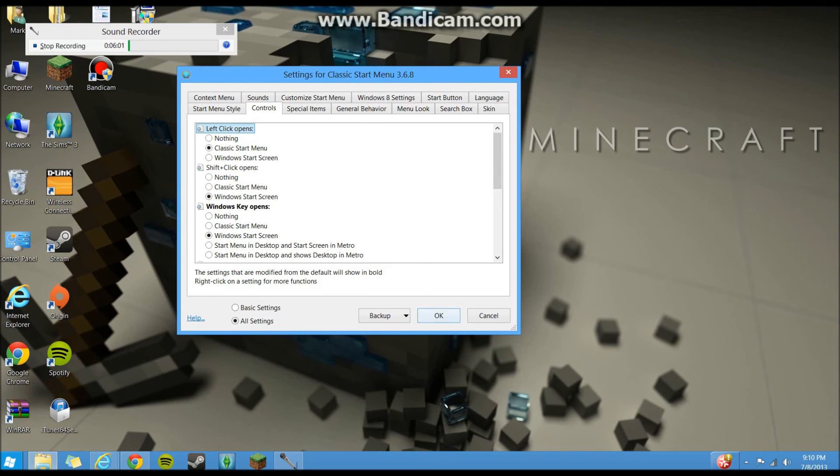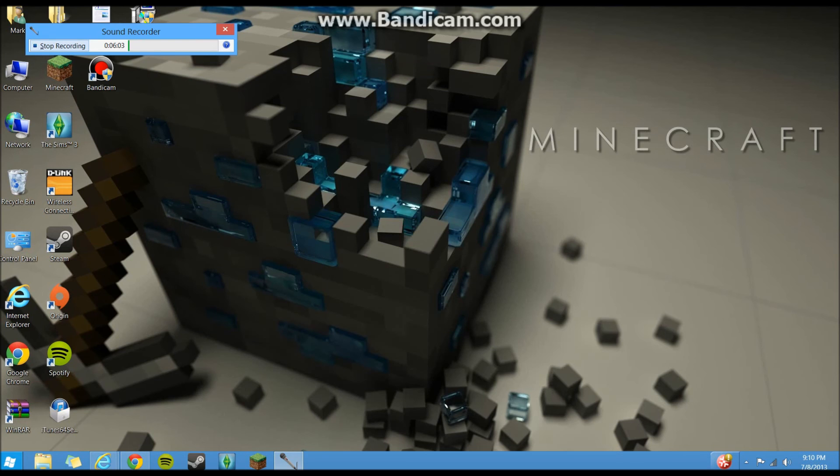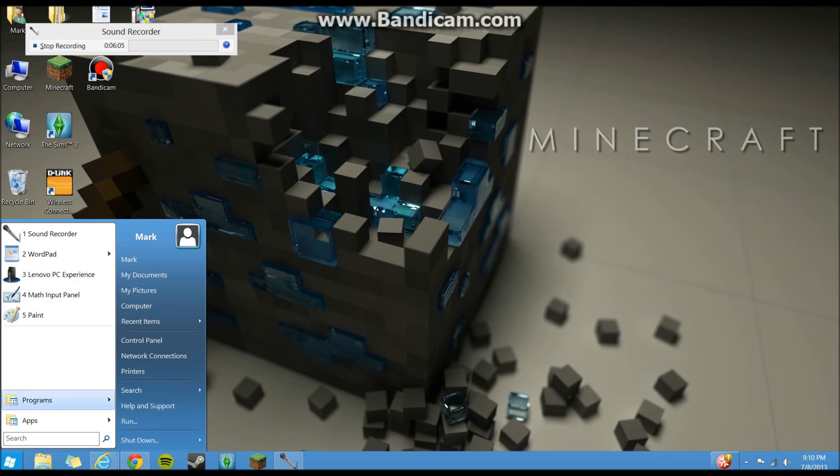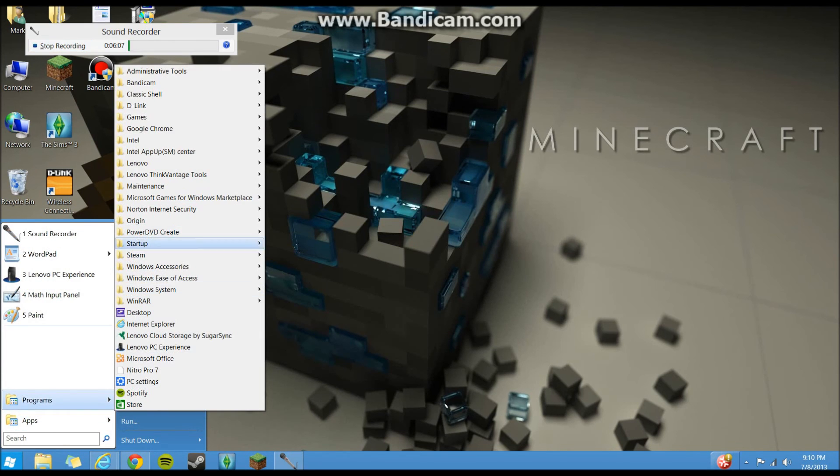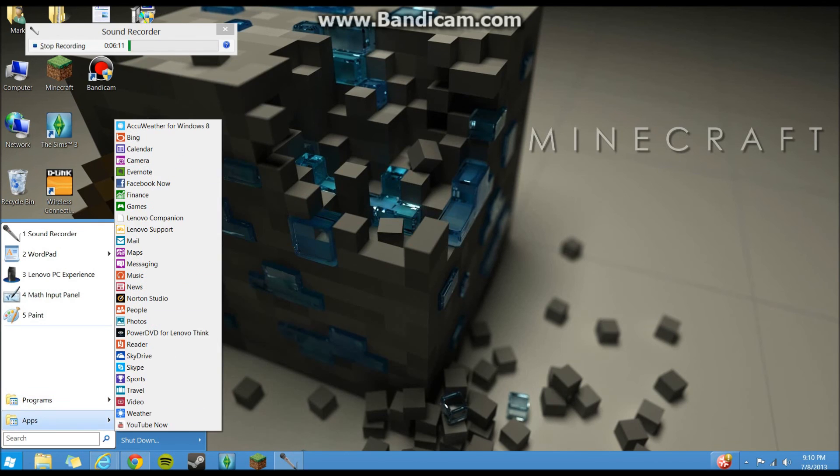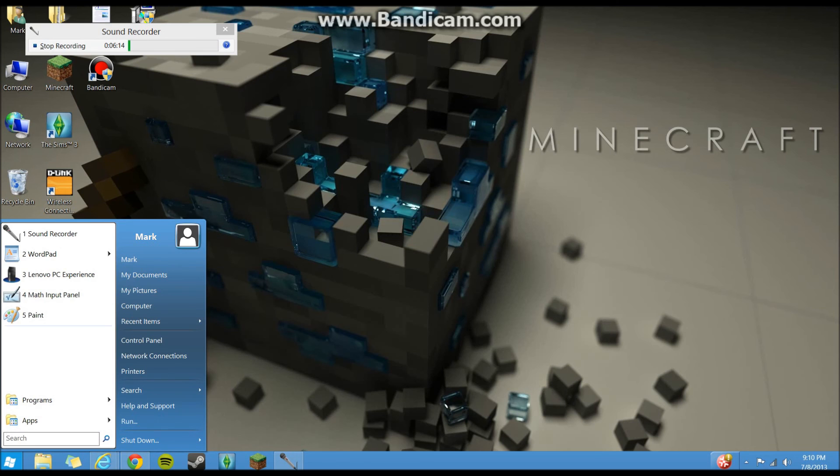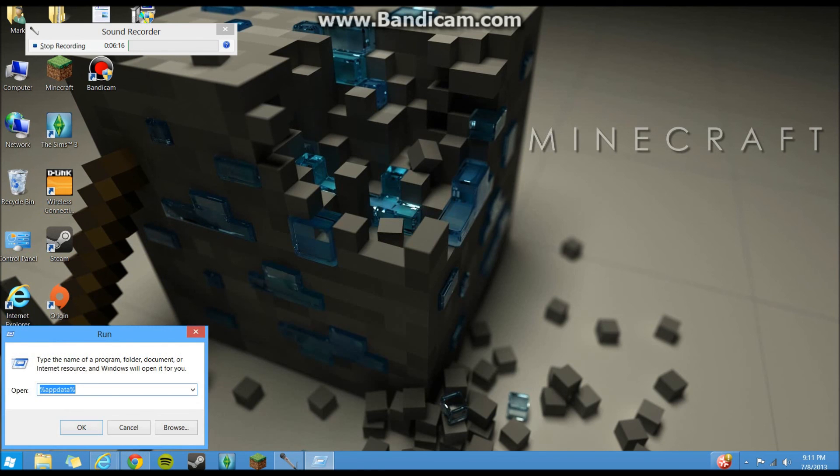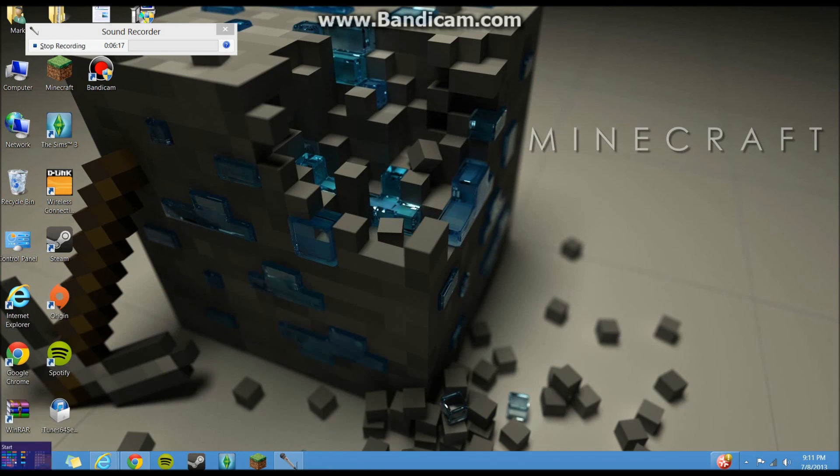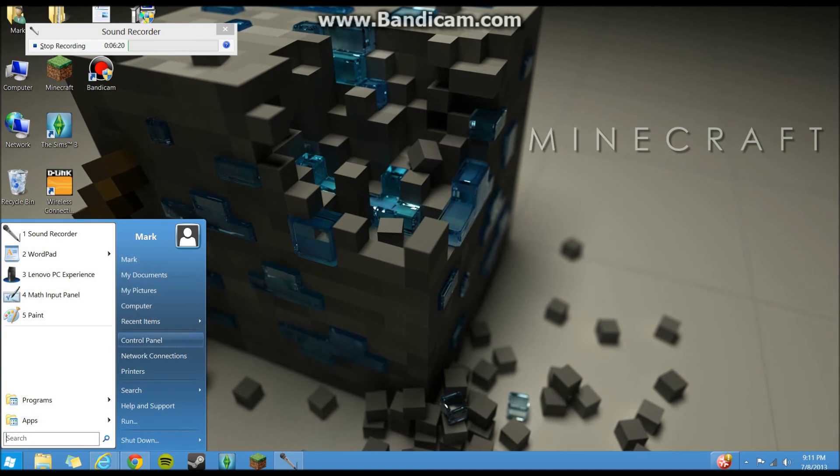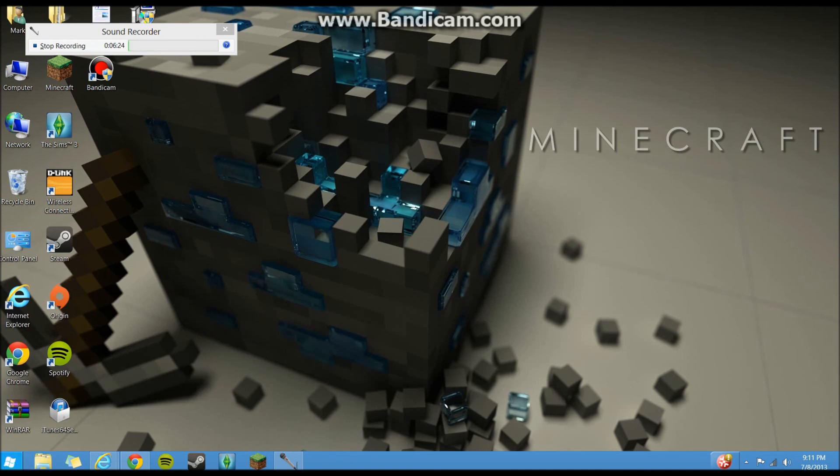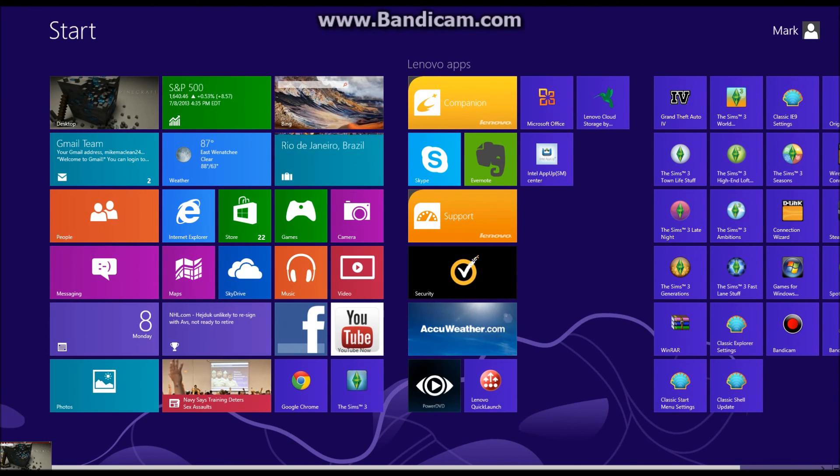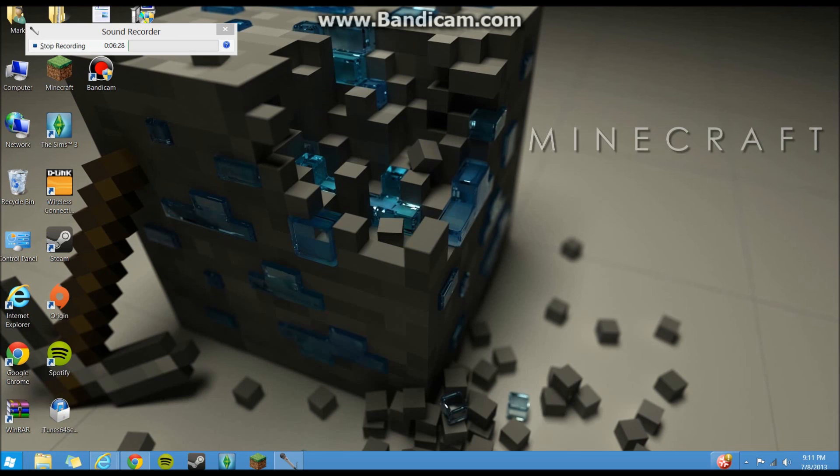So yeah, that's how you get a start button in Windows 8. Show it to you real quick again. Here it is, you got your programs, everything here. You should have an apps folder, yeah, down here. You can search stuff, you have your run thing here. All your control panel, computer shortcuts, documents, it's all there. So you don't have to skip through the Metro and look for them every time.